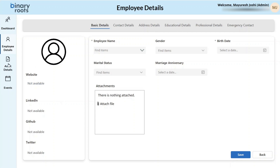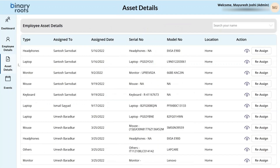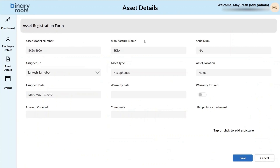The employee database application has one more screen called the asset detail screen. Here, the organization can track the different assets available in the company and assign those assets to employees. They can keep track of which assets are assigned to which employees to make asset maintenance easier. Assets can also be reassigned to a different employee using the reassign form.